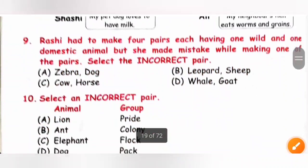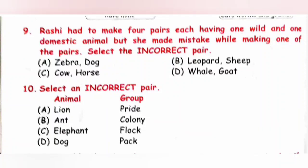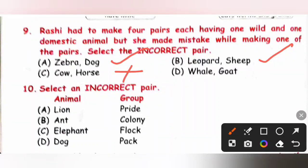Question 9: Select the incorrect pair of wild and domestic animals. Option A: Zebra and dog — correct pair, as zebra is wild and dog is domestic. Option B: Leopard and sheep — correct pair. Option C: Cow and horse — incorrect pair, because both cow and horse are domestic animals. Option D: Whale and goat — correct pair. So option C is the correct answer.